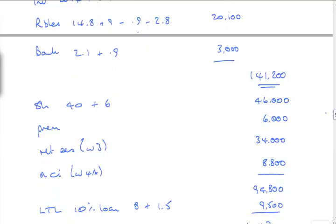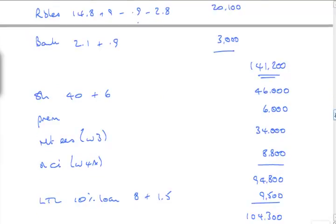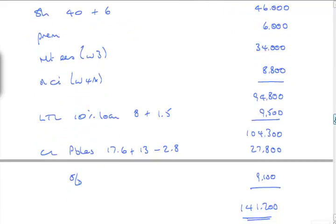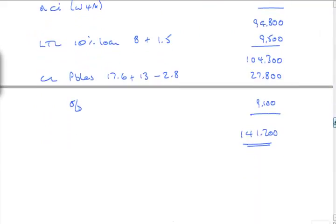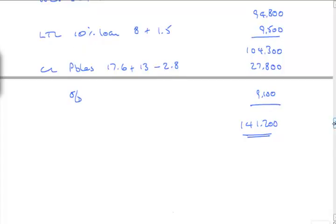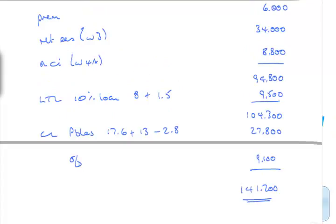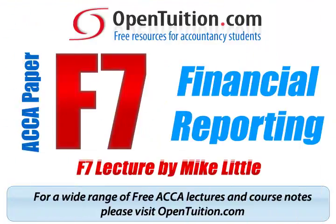Those fair values through profit and loss, were they? Financial assets. Fair values, yeah. Okay, so that's question one. All right. Yeah, so that's going to be a start.